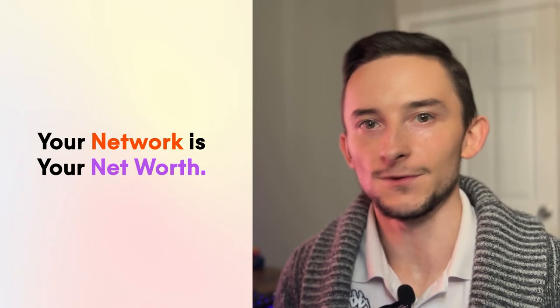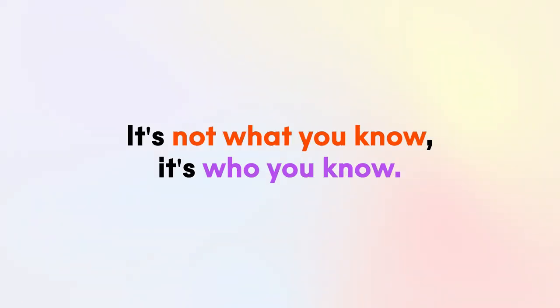Your network is your net worth. You might have heard sayings like this before, or it's not what you know, it's who you know. And honestly, it couldn't be any more true.